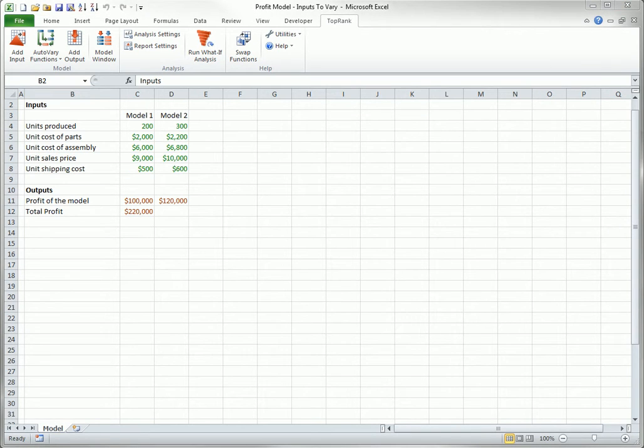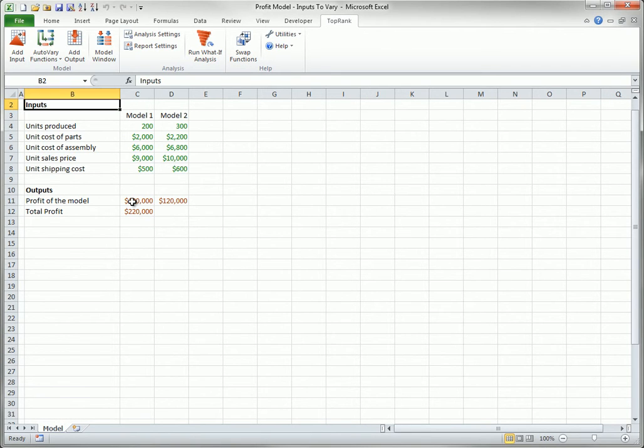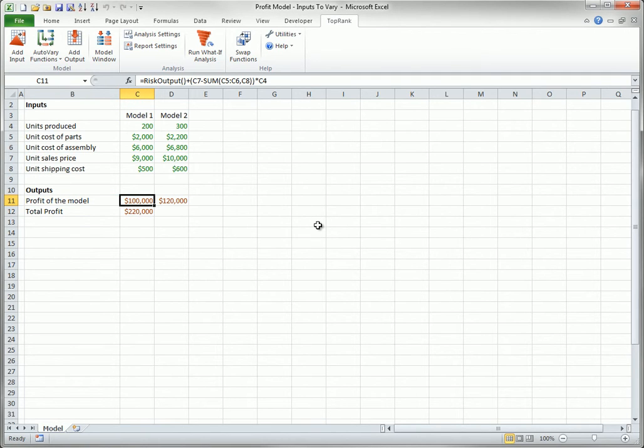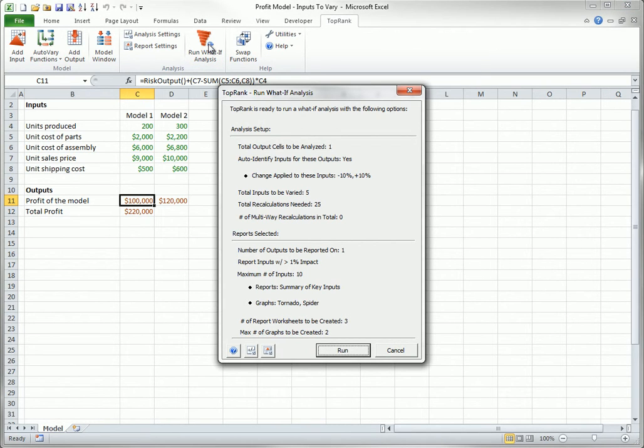Now I will try it. I will first select cell C11 as an output. To use automatic detection, I will simply run a What If analysis. As you can see, it will vary only the 5 inputs that affect the profit for Model 1.